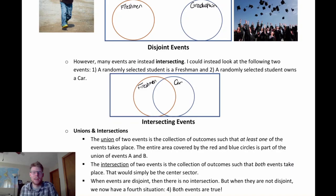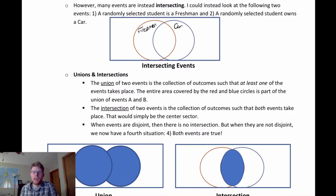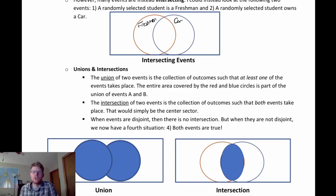This is similar to the drug testing example where we had a two-by-two table — those four categories correspond to the four different bins we see here. When talking about these different sectors, two terms we'll very often use are union and intersection.